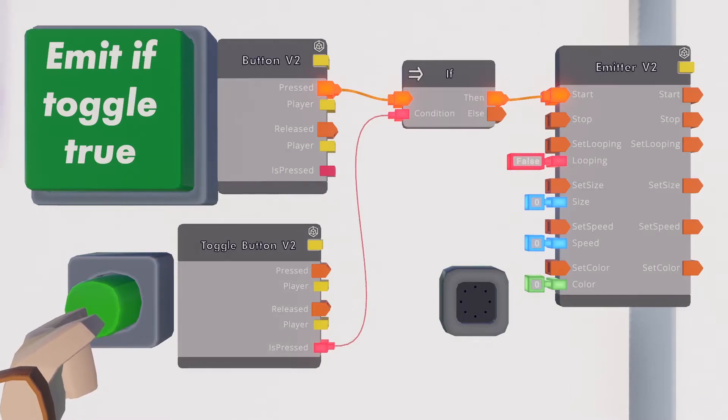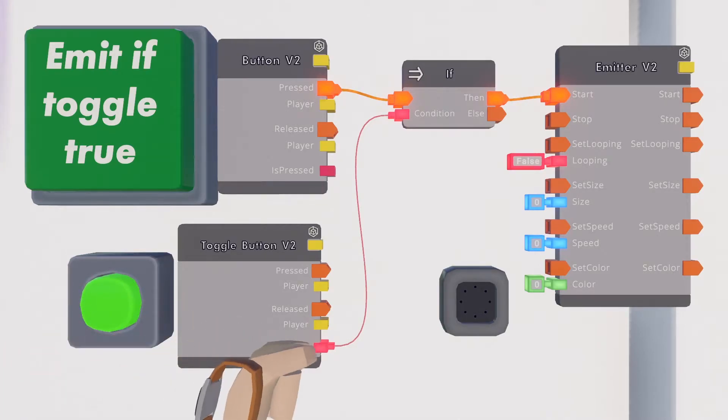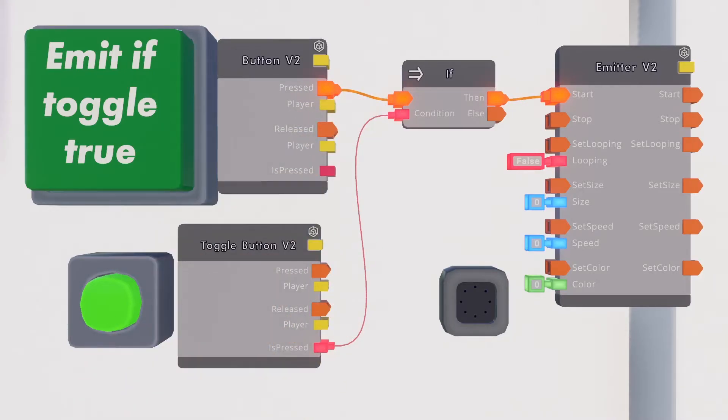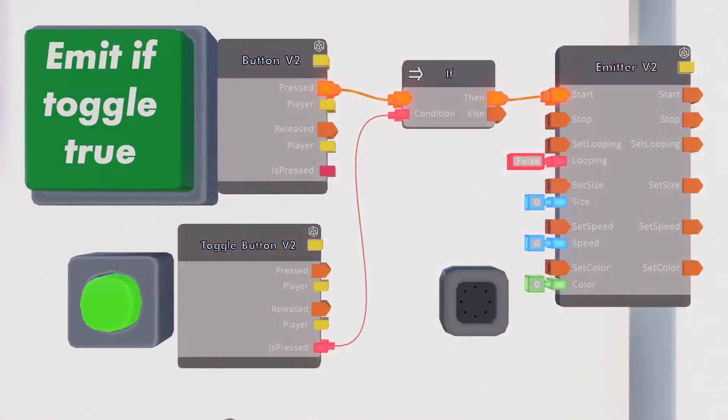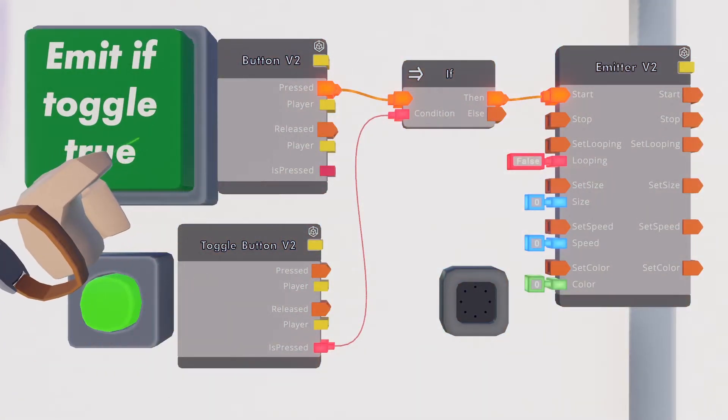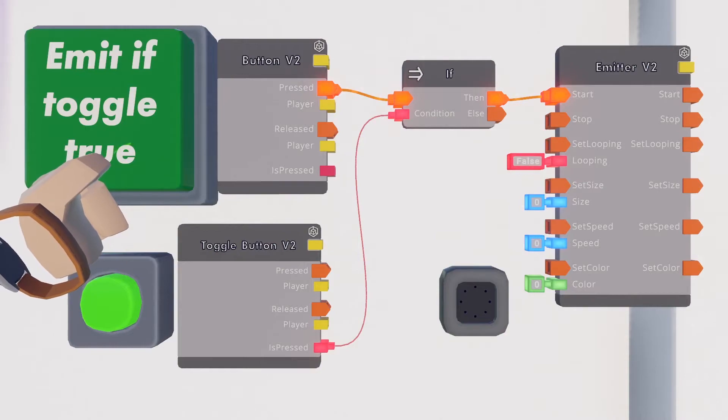If the toggle button is pressed however, toggle button is pressed now equals true, the execution is output from the then pin and our emitter will now respond because it gets an execution to its start input.